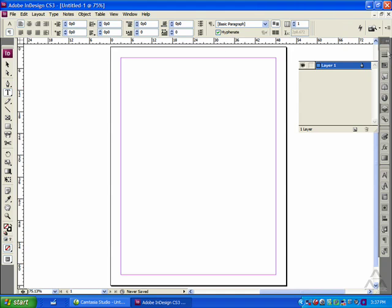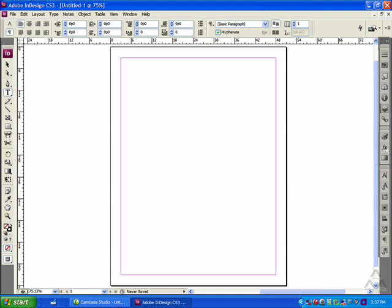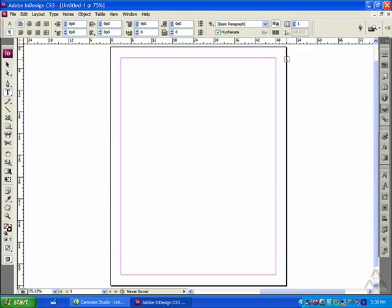On the right hand side you have all your different palettes. These are also similar to Photoshop - you have layers, effects, color swatches, and a couple of other things that are more specific for InDesign. For the actual document you'll notice a couple of different borders here. The black border is the page border. The magenta border is the page margins. You can also create what are called guides in case you want the content of your document to line up along a certain line.